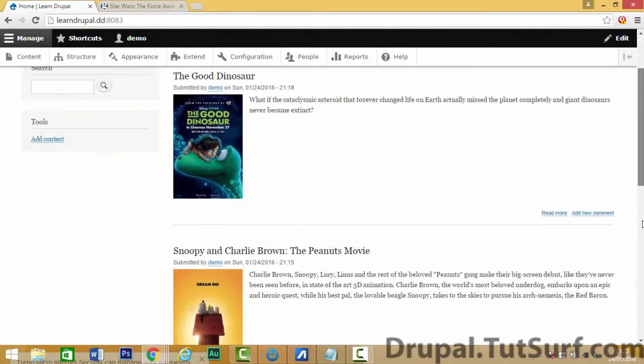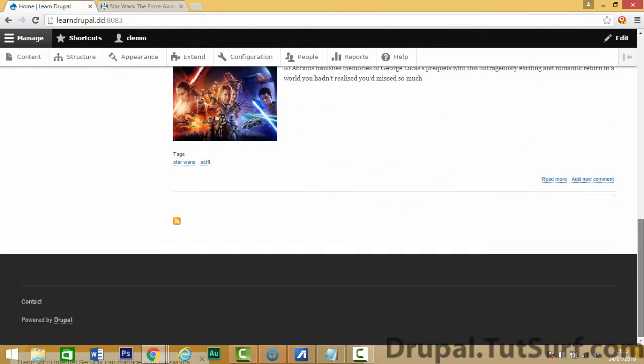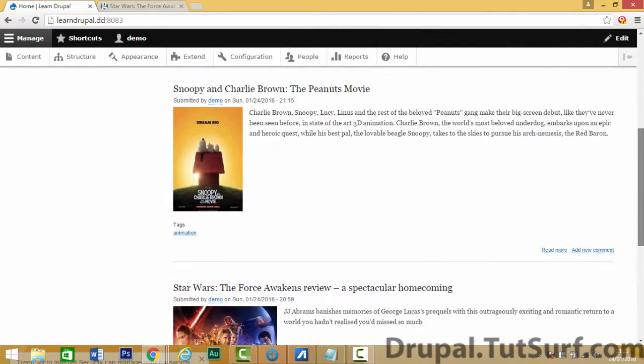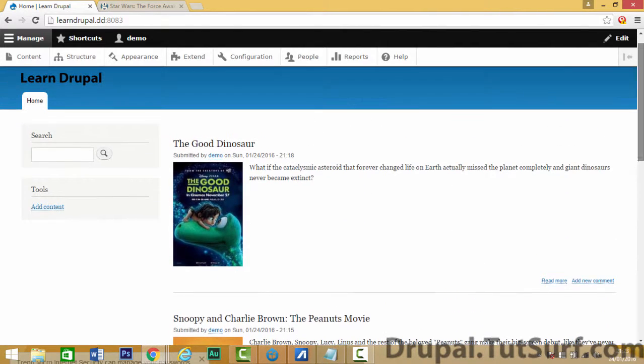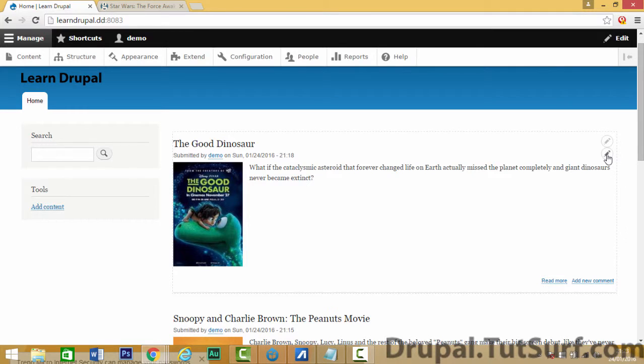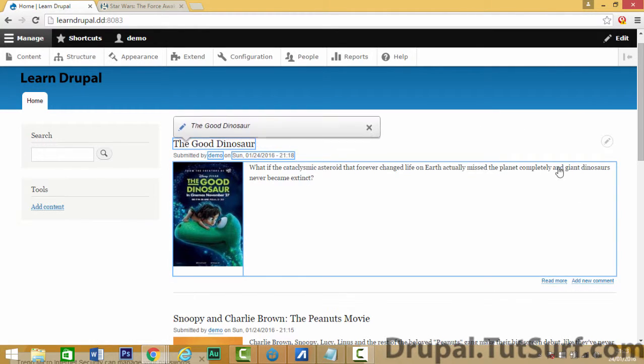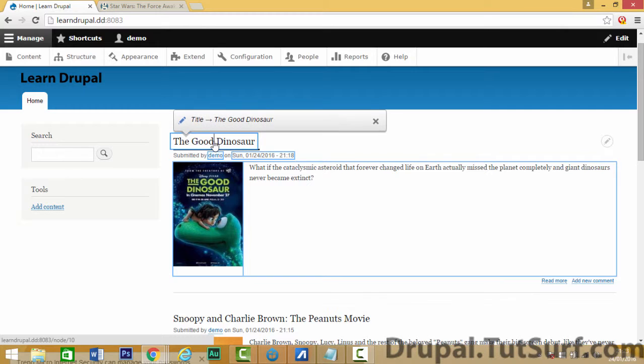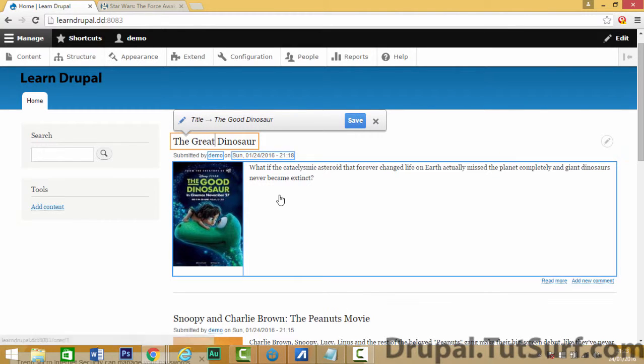So I've added three blog posts, as you can see here: Star Wars, Snoopy and Good Dinosaur. And if you want to edit these, just go to this pen icon here, click on quick edit and here you can just quickly change the title. For example, you can change that.